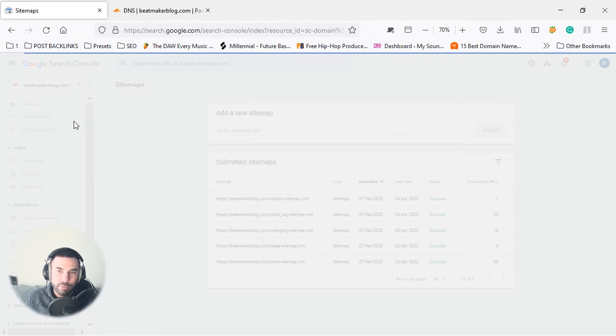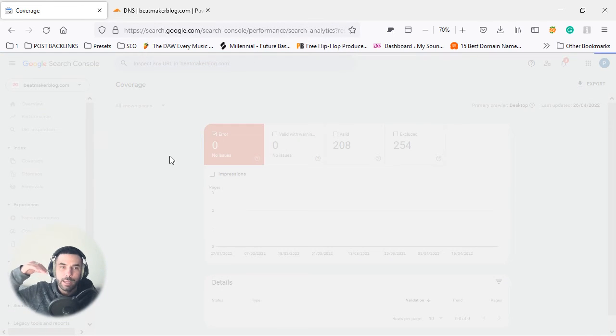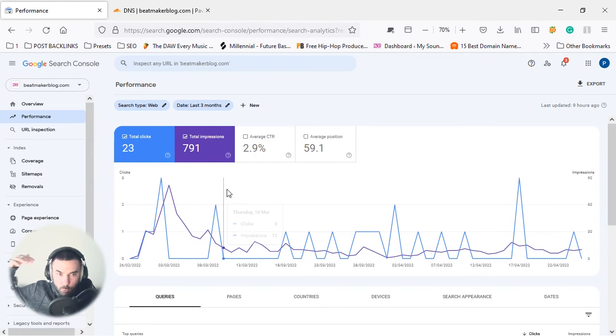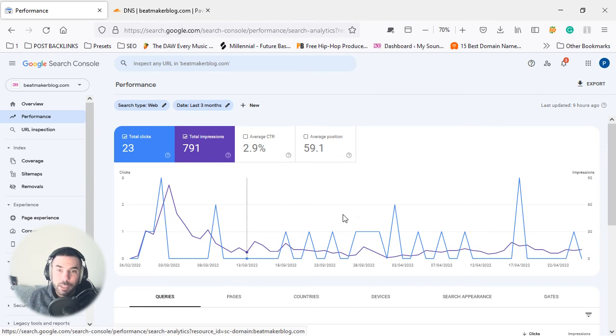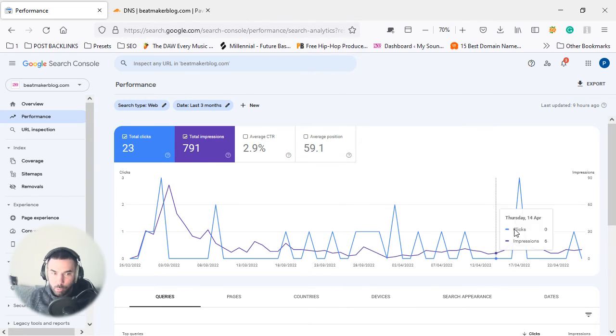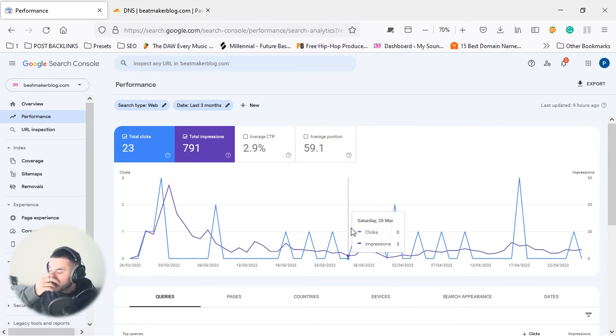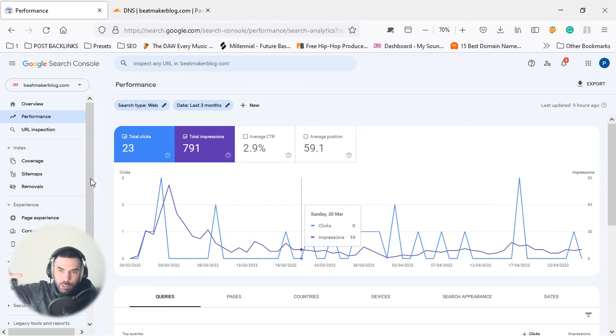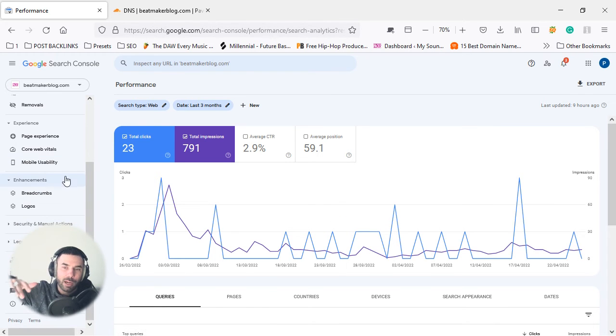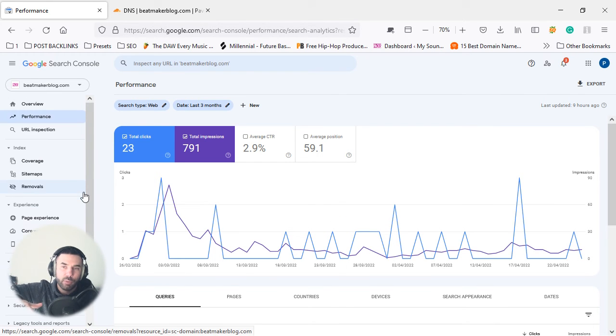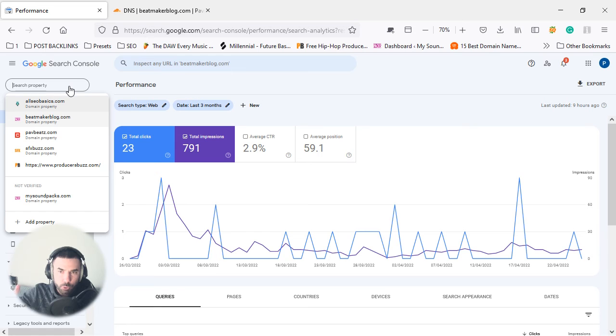So simple as that. This is a new website I'm working on, so you guys can really play around with Google Search Console once you link it up.